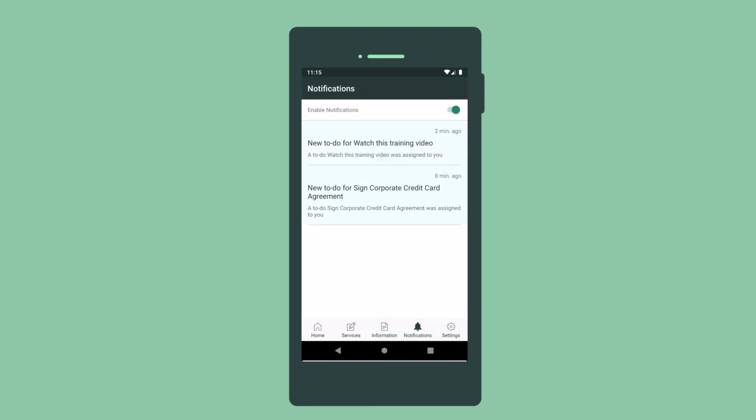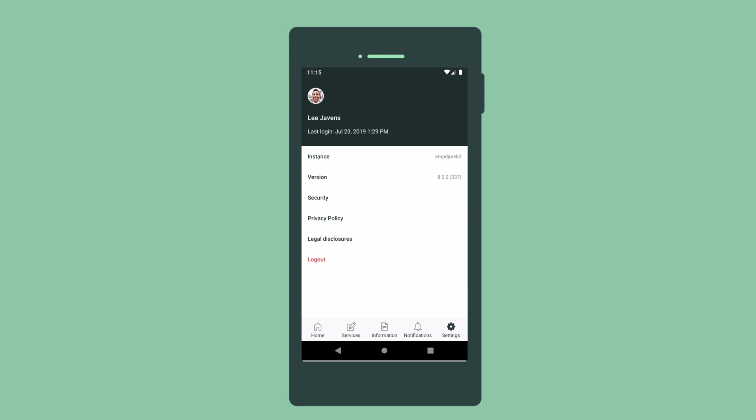Notifications allows us to enable or disable push notifications on our mobile device. And we log out of the app here.